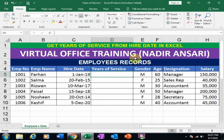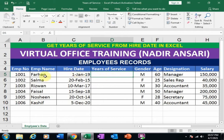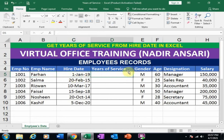Welcome to the Virtual Office Training. Today we will learn how to get years of service from hire date in Microsoft Excel. Employee records are given and I want to calculate the years of service from hire date. For example, the employee Farhan joined the company on 1st January 2019, and I want to know the years of service he provided in this company.